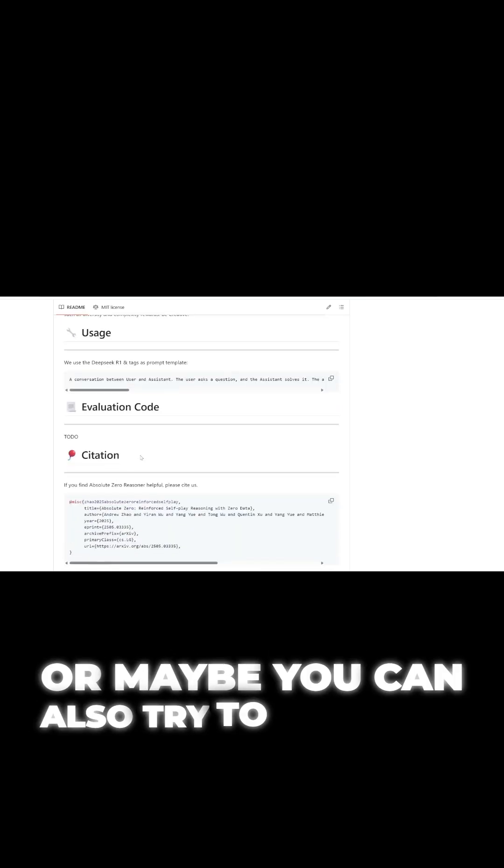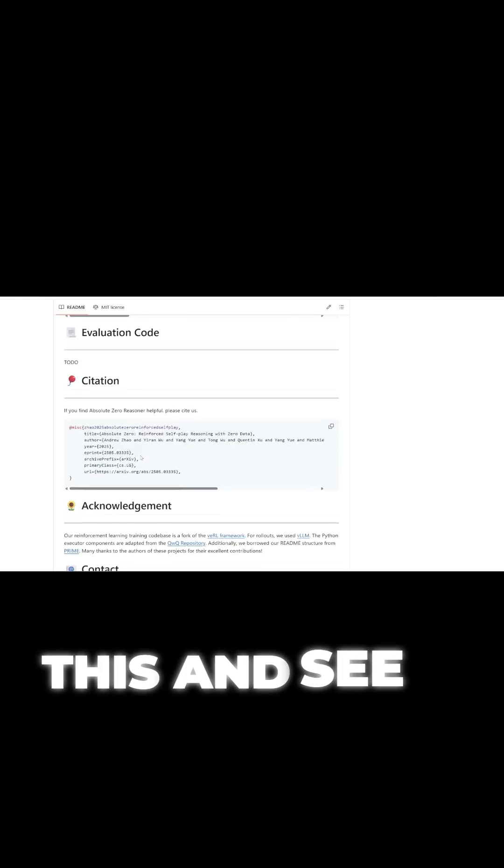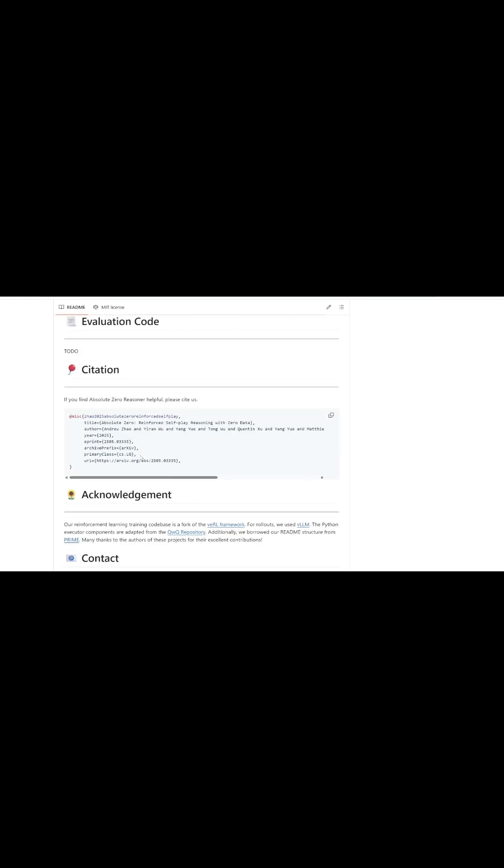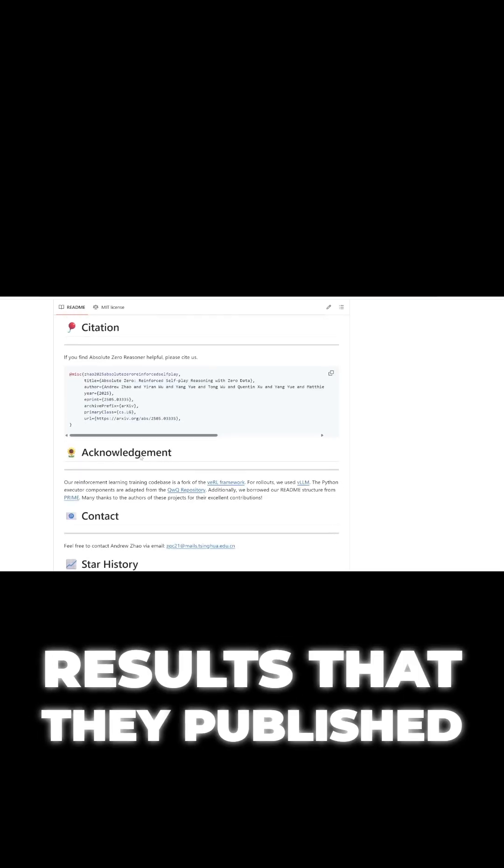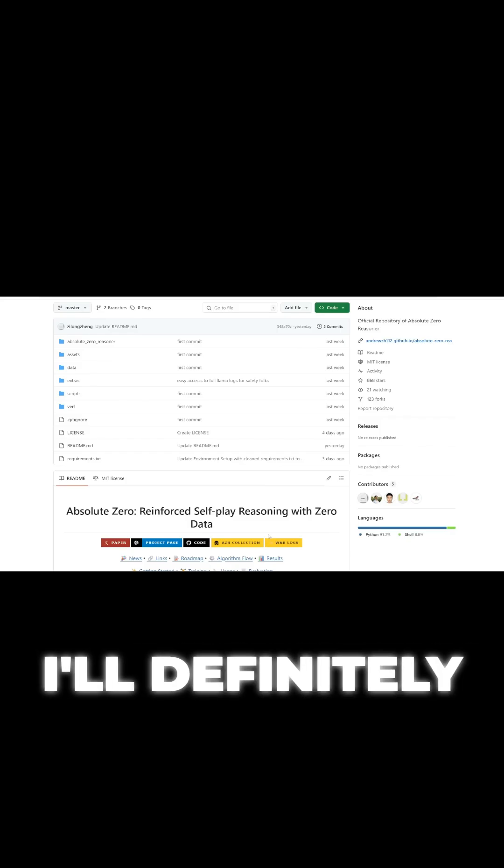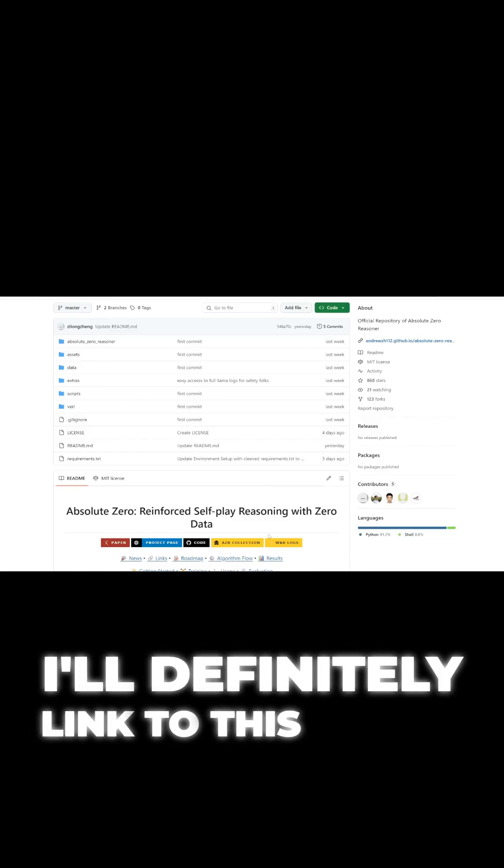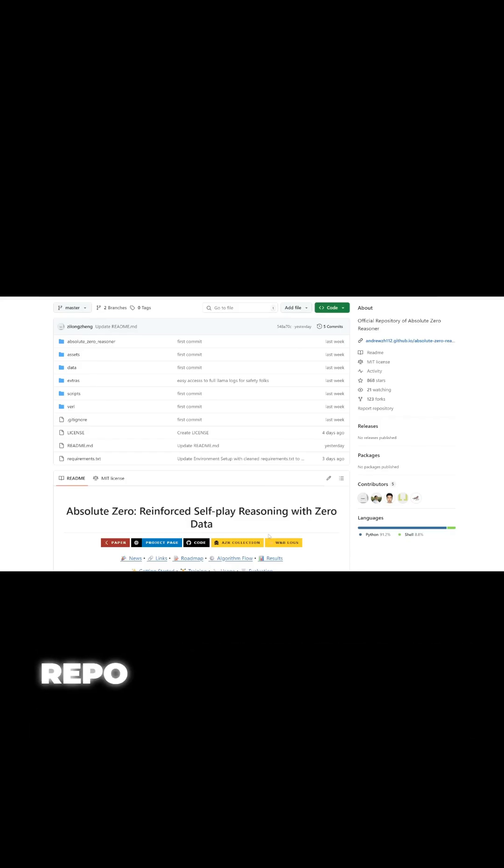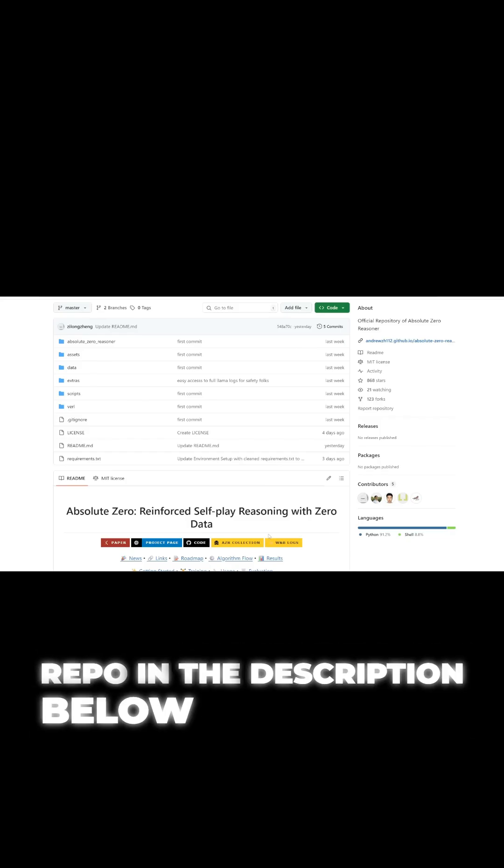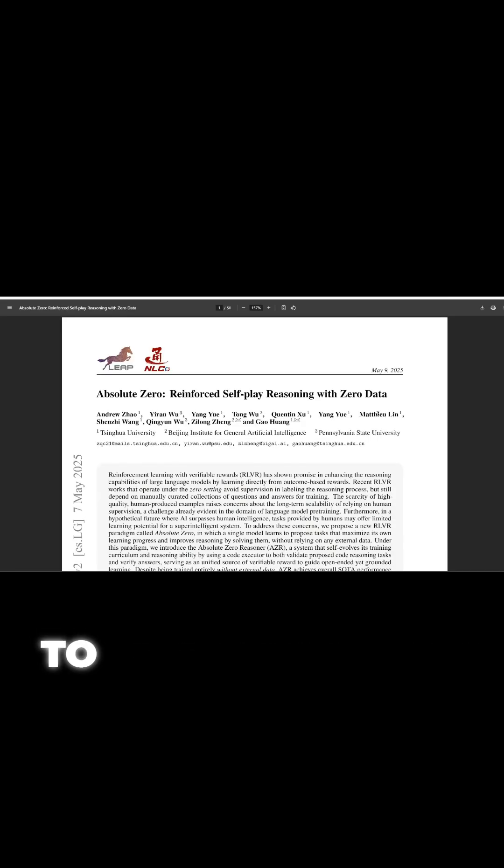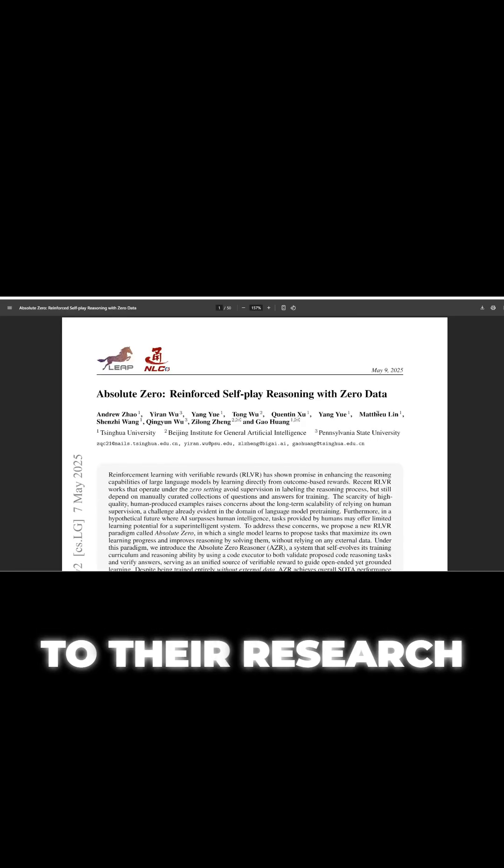Or maybe you can also try to replicate this and see if you get the same results that they published. I'll definitely link to this GitHub repo in the description below in addition to their research paper.